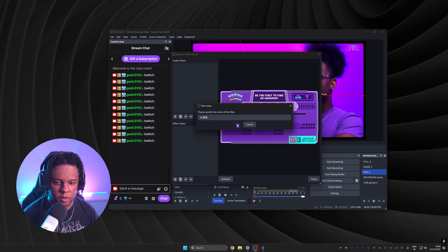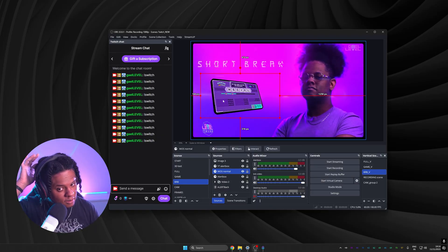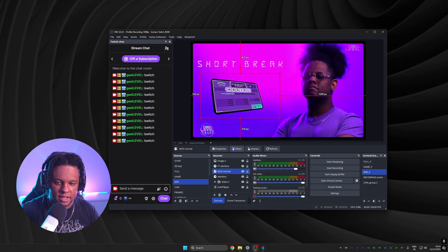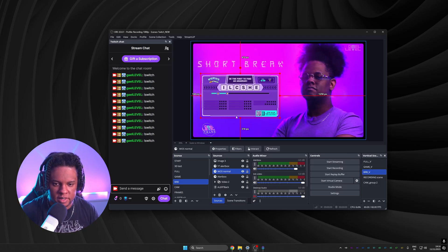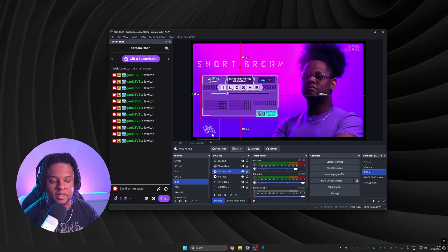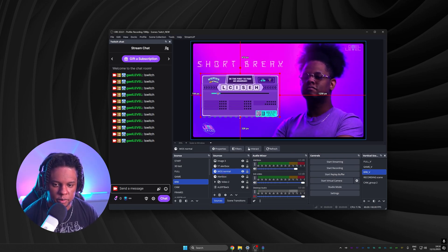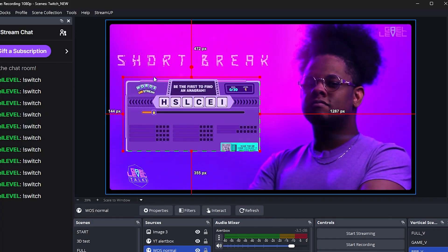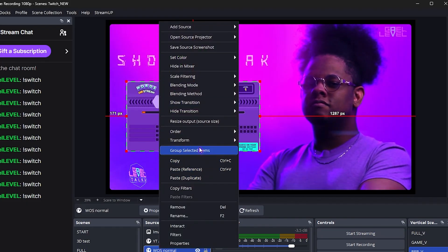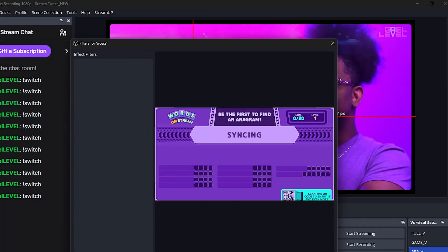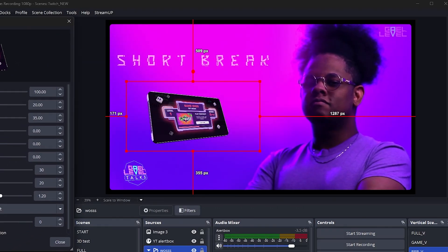One thing to be aware of: the plugin fills the entire bounding box, so if your source has transparency around it, it will add black to fill that space. To fix this, crop the source so the colors or content actually reach the edges, then put it in a group so the cropping is respected, and add the filter to the group. Once you do that, you get a proper clean panel.